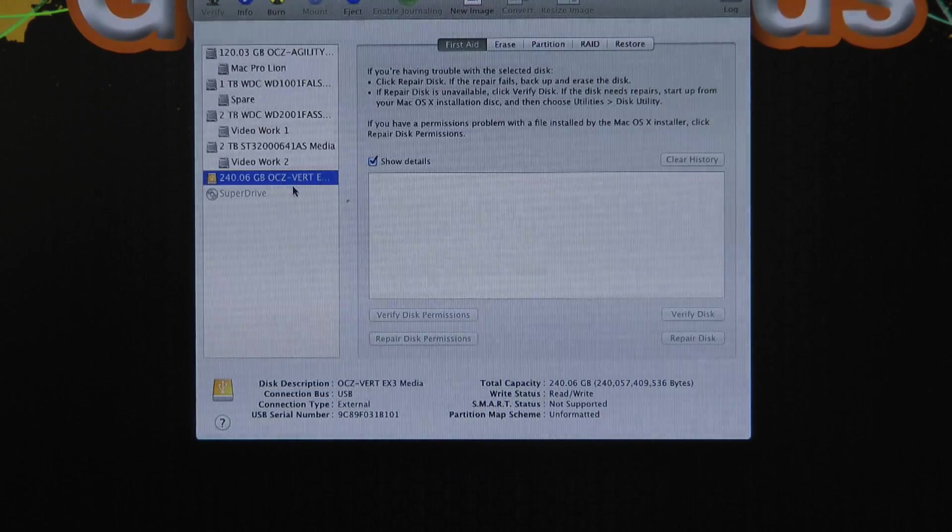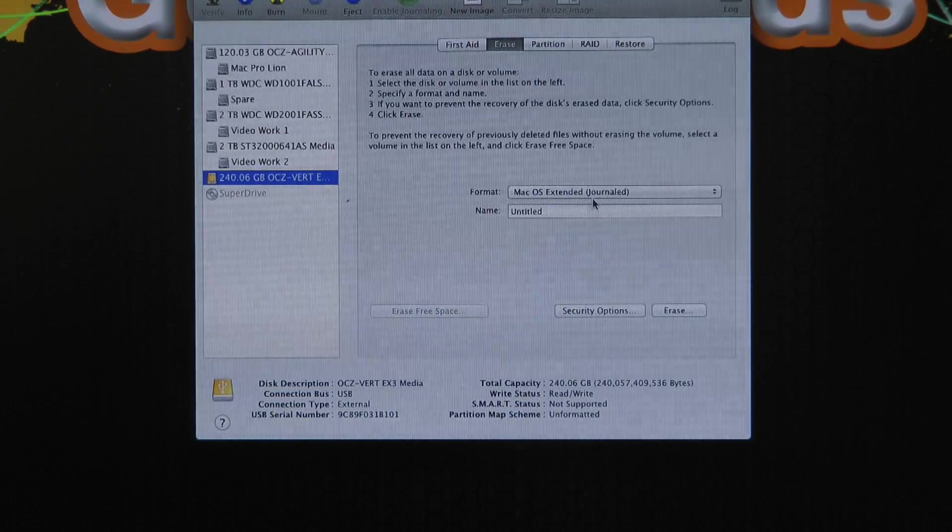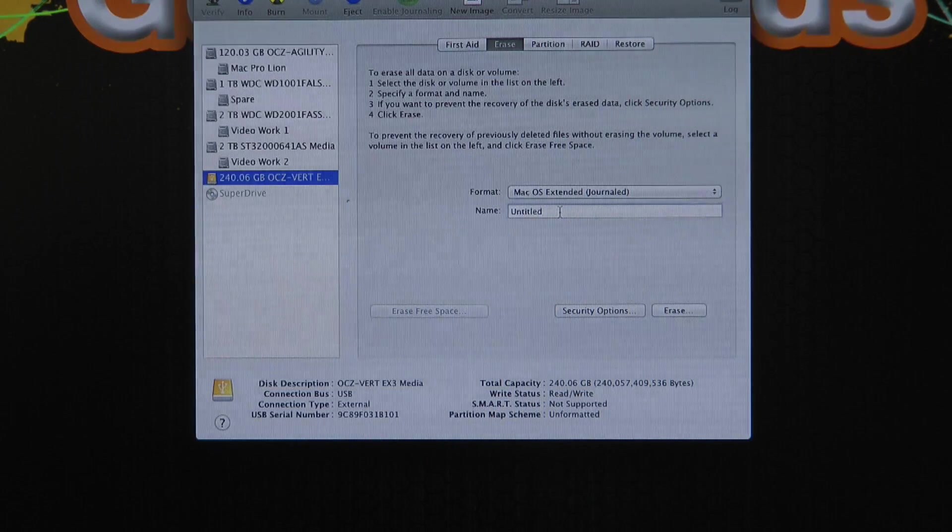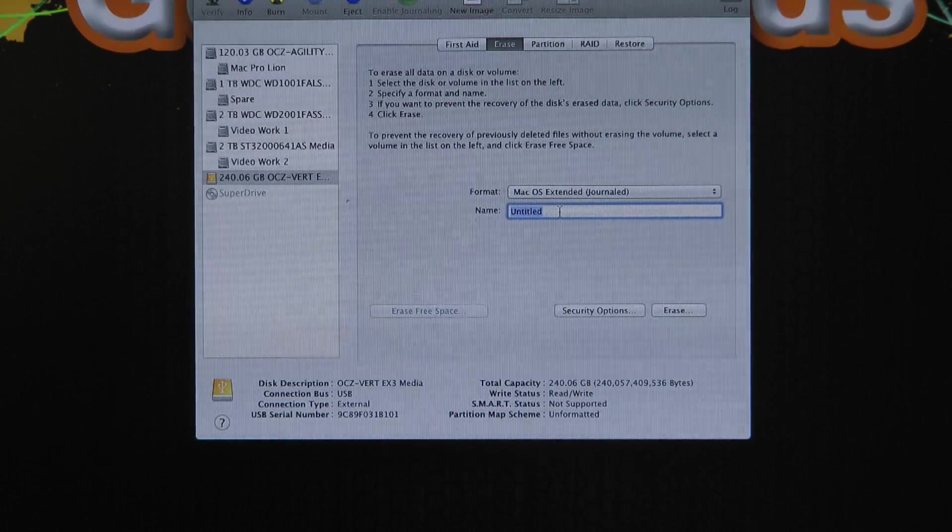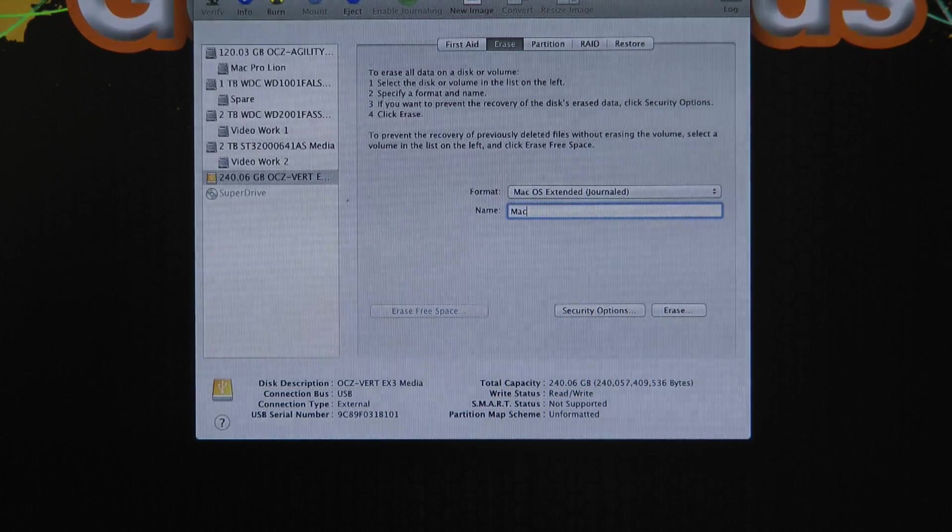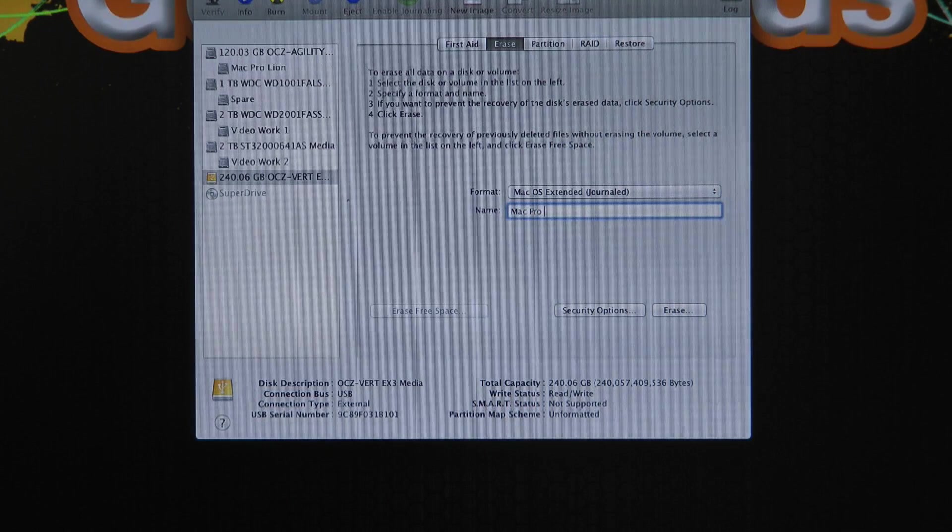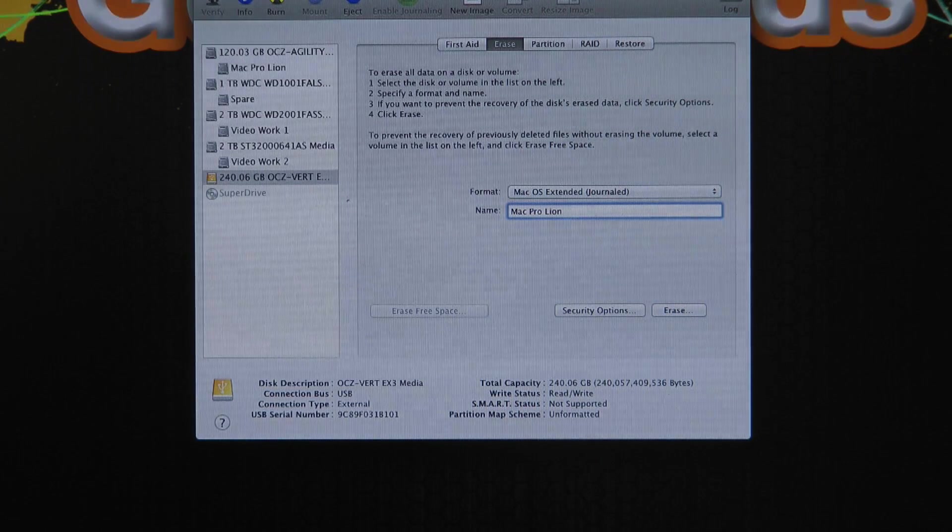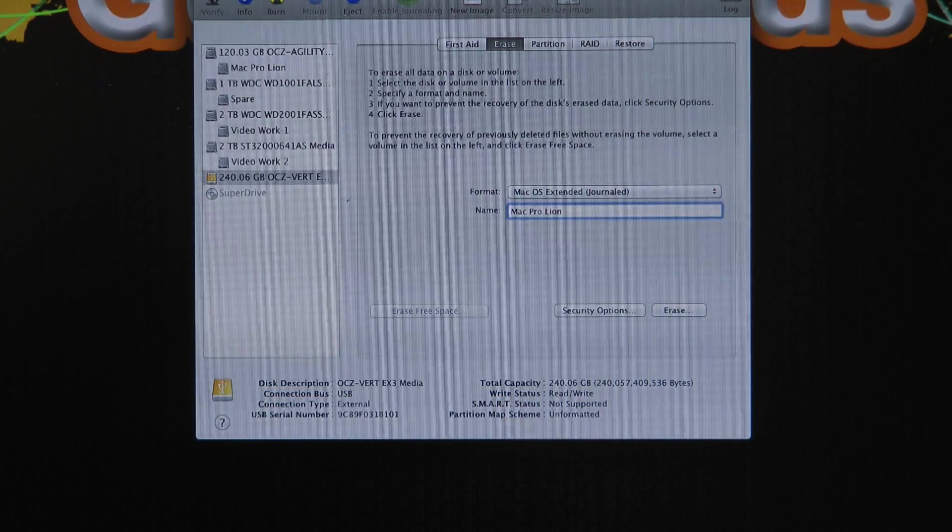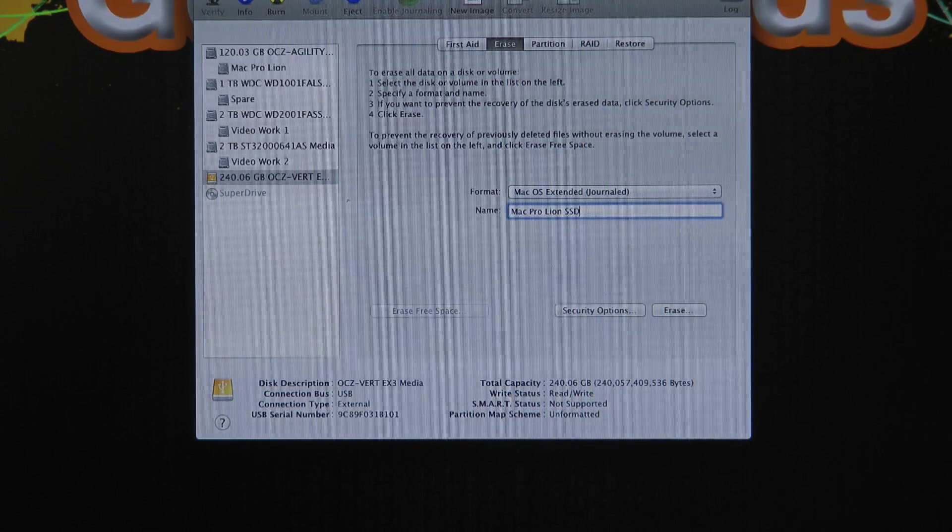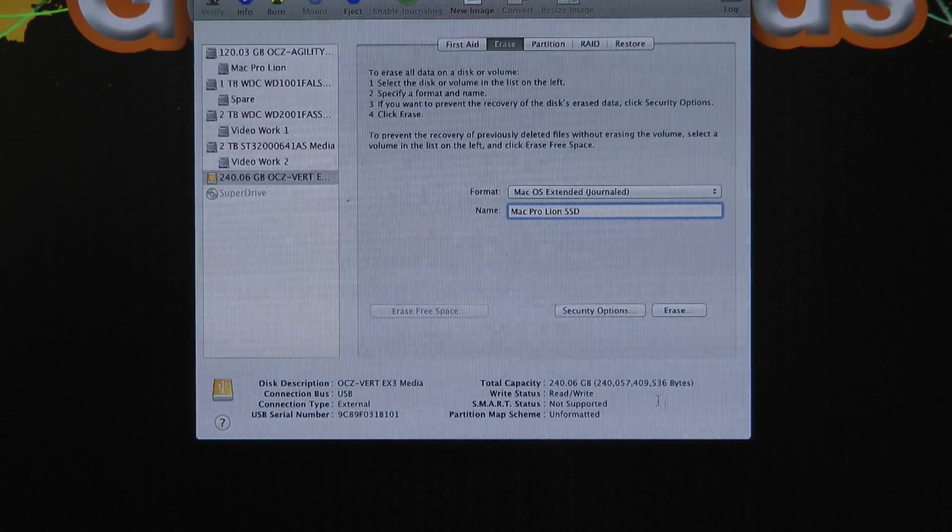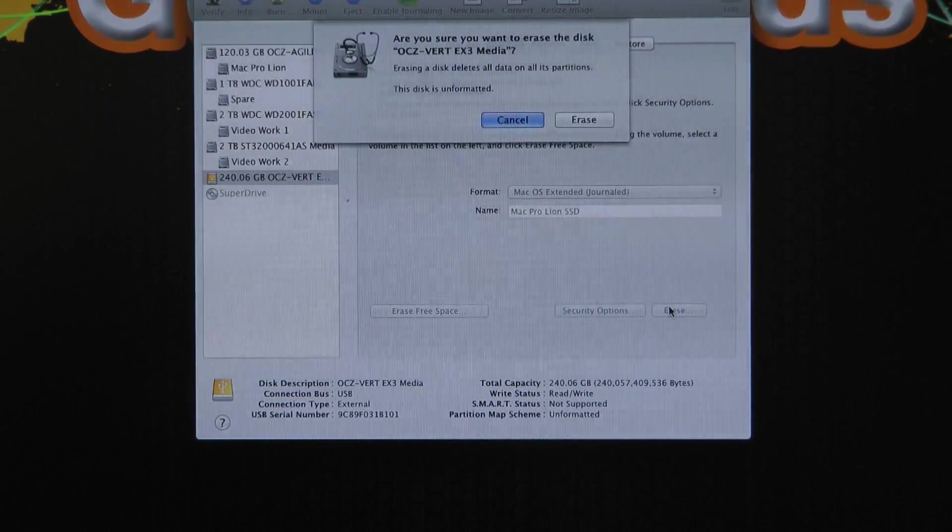So I want to prepare the solid-state drive for Mac OS X. So I'm going to select it here in Disk Utility, and do an Erase, and I'm going to call this Mac Pro Lion SSD. That will do for now. And then we will click Erase,